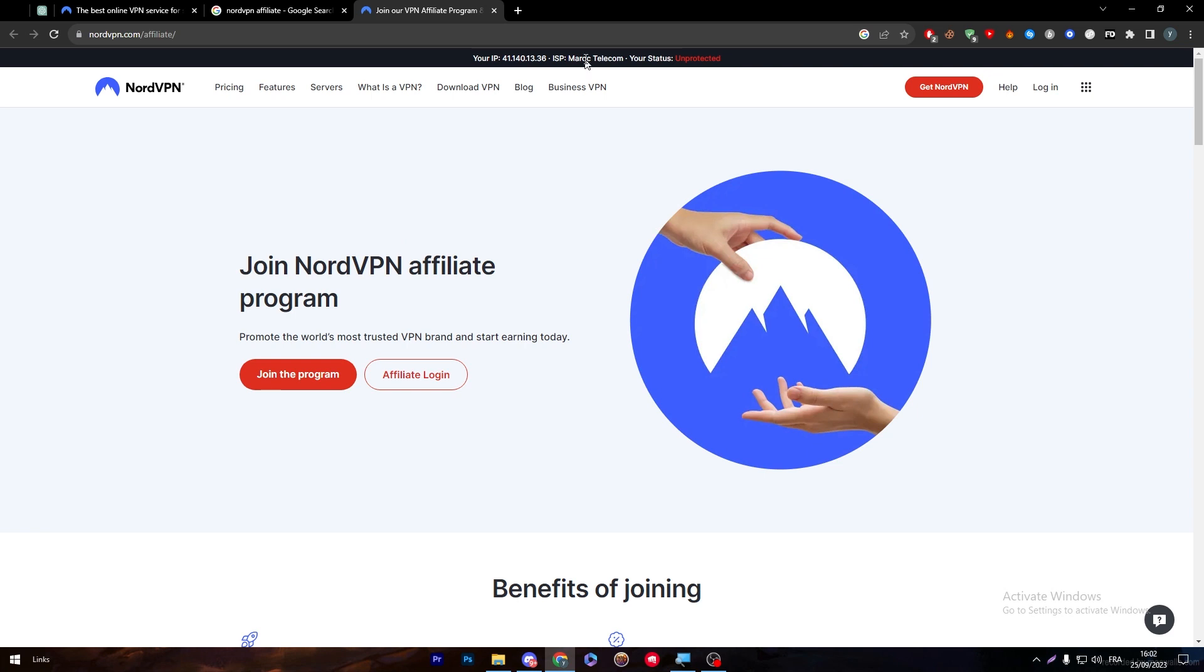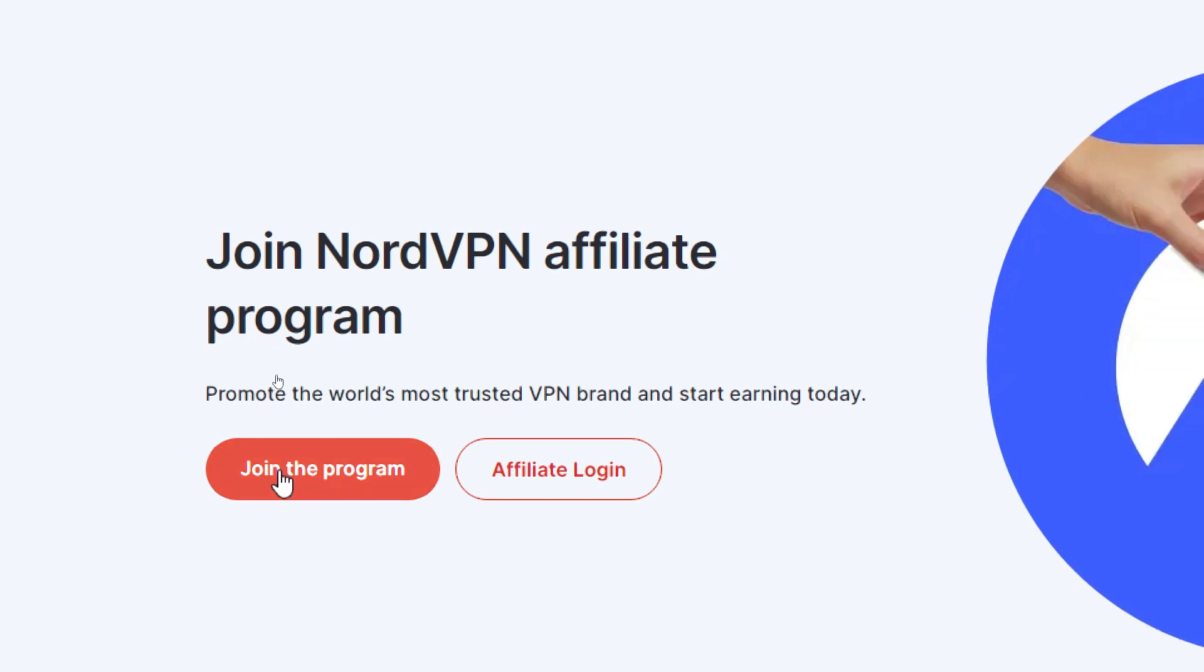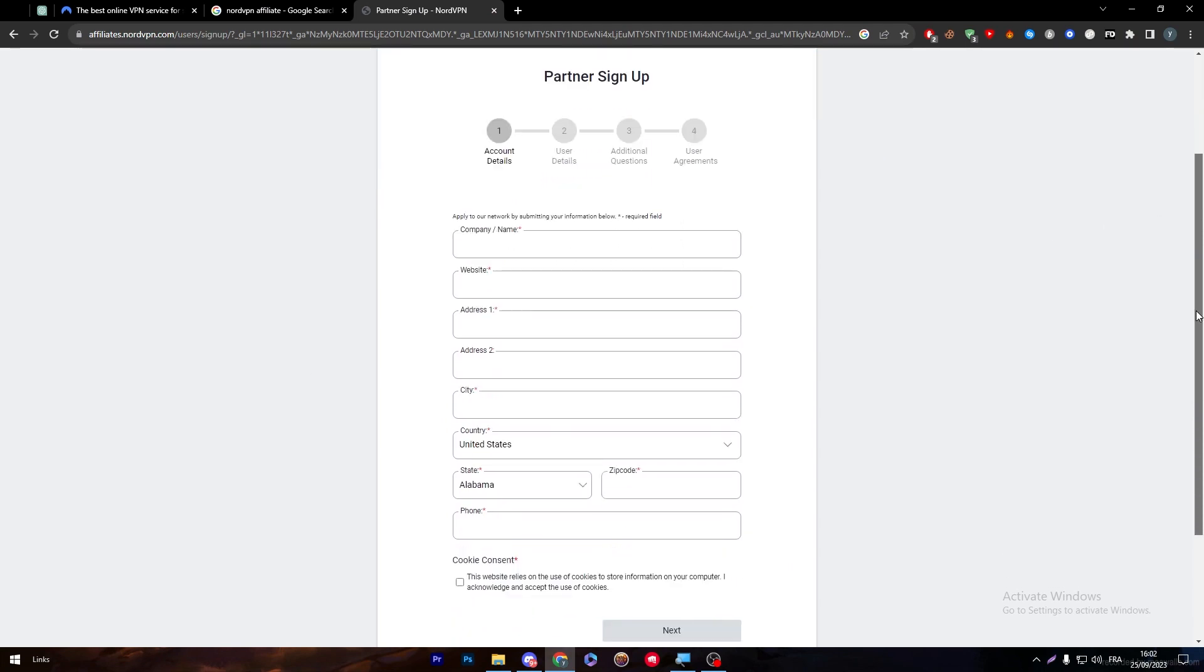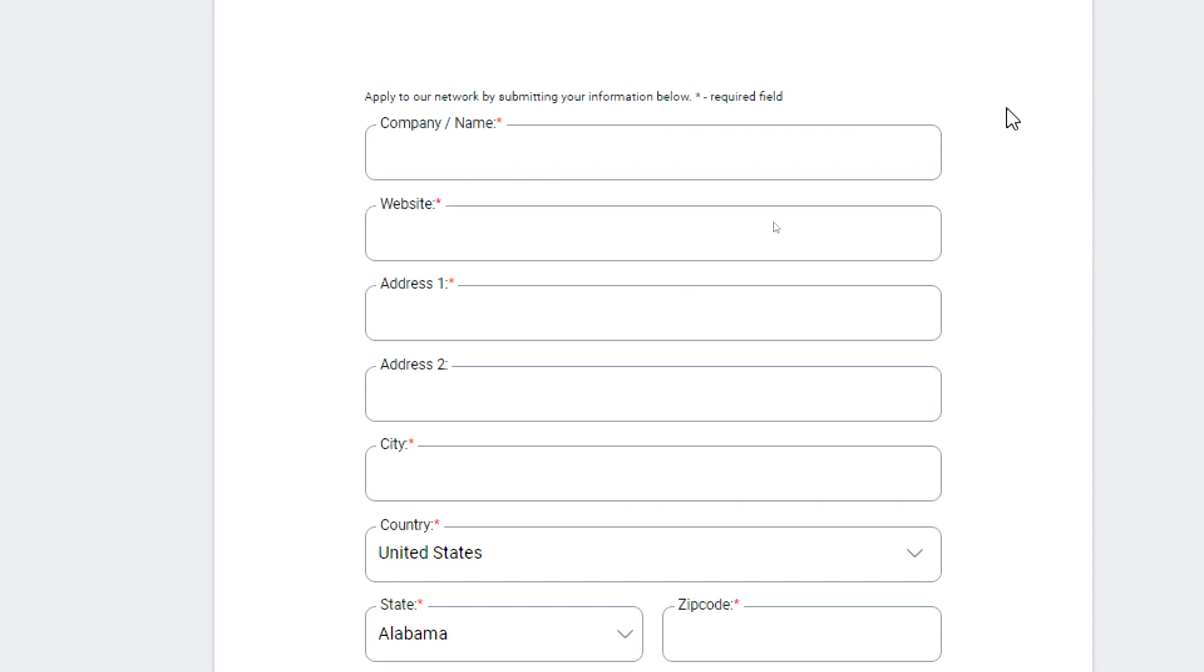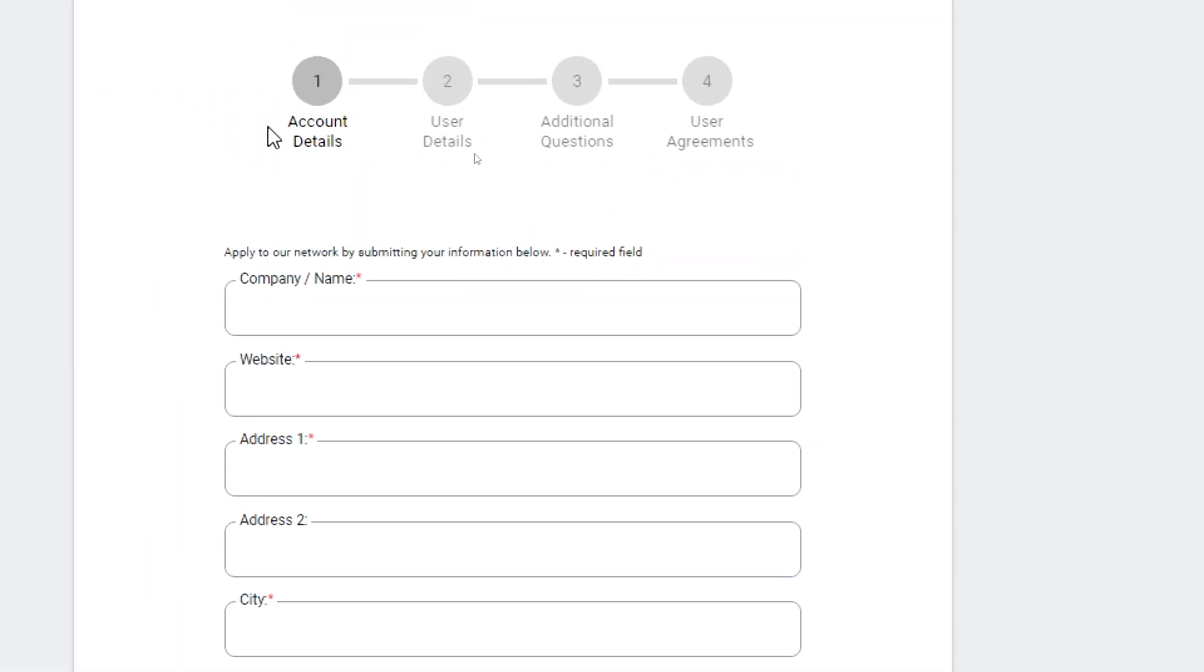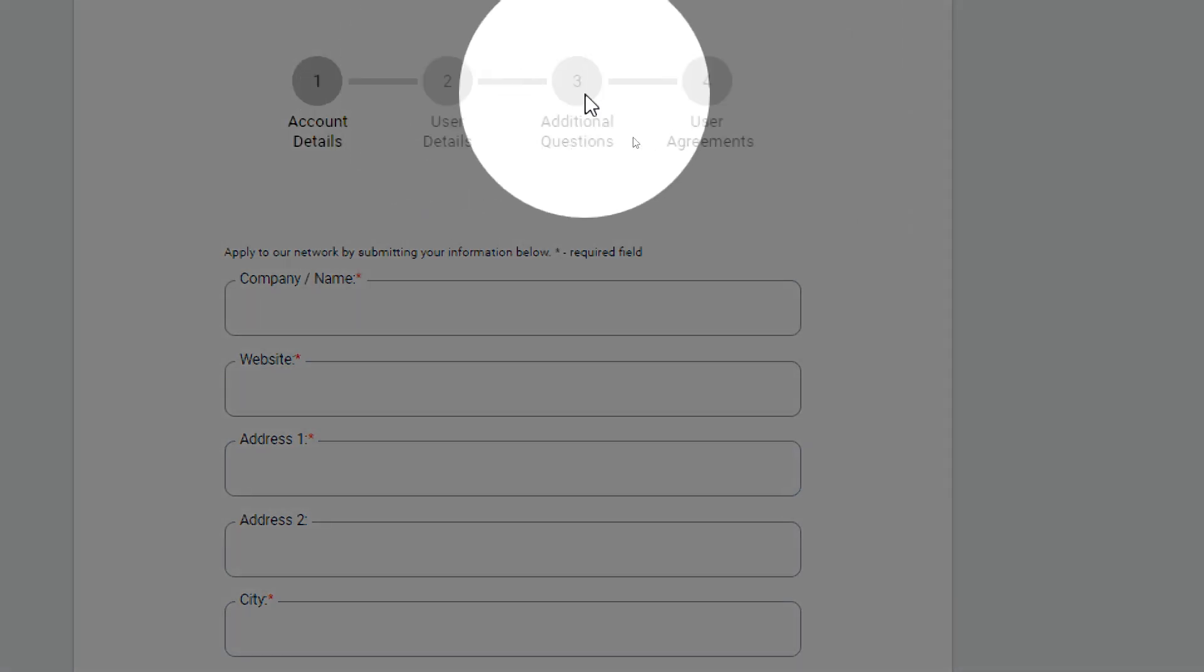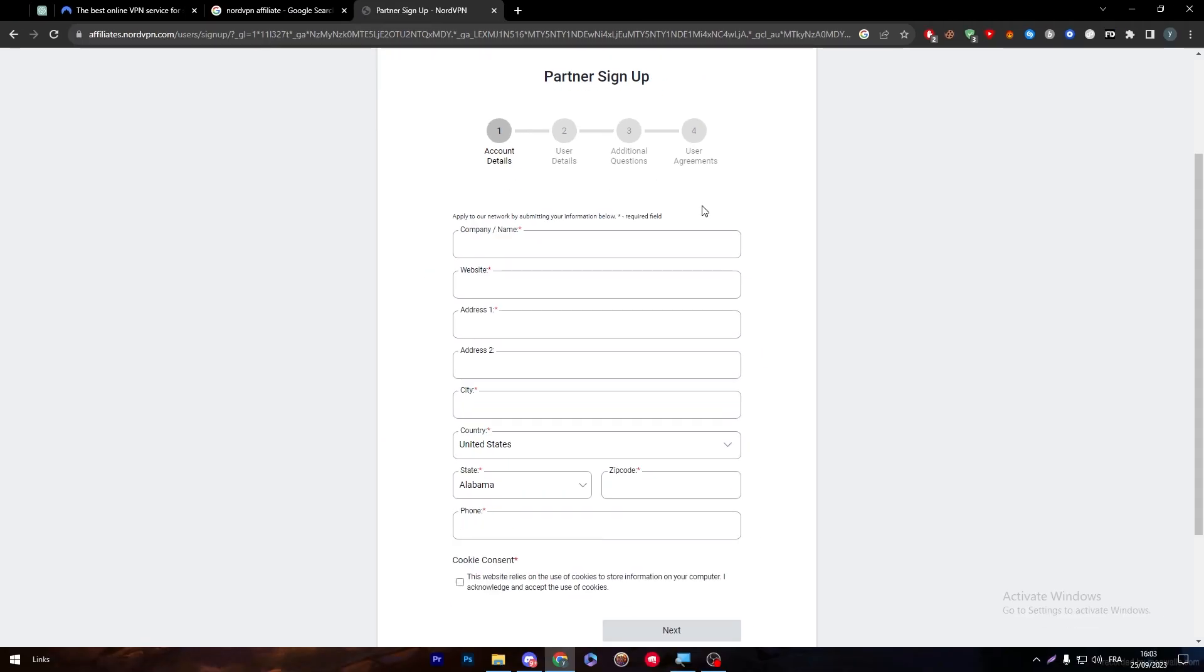Join the NordVPN affiliate program. All you have to do is click 'Join the Program' and then fill in this information. First, you have to sign up as a partner. To do so, go through these four steps: account details, user details, additional questions, and user agreements. Now let's start by filling in this information.